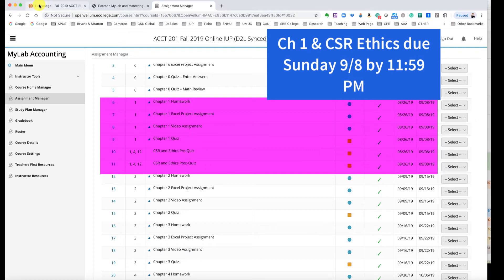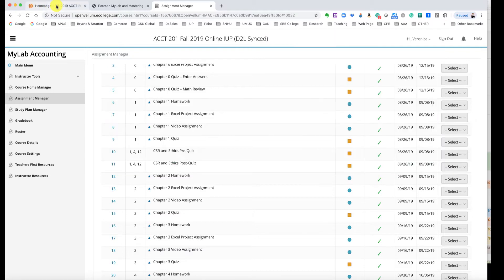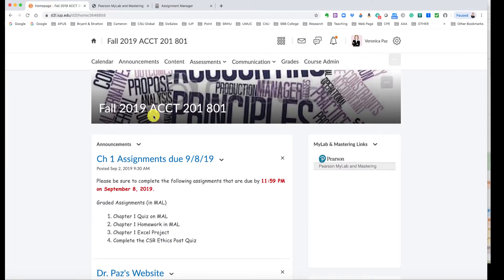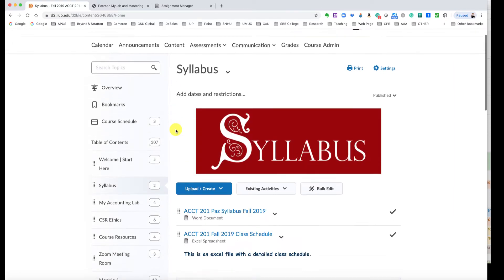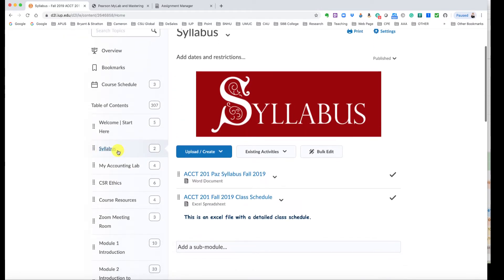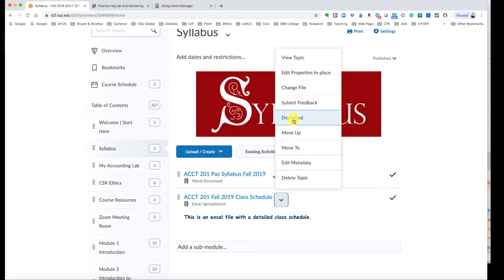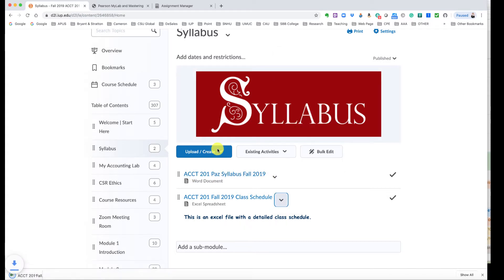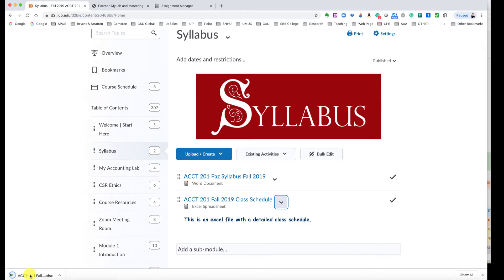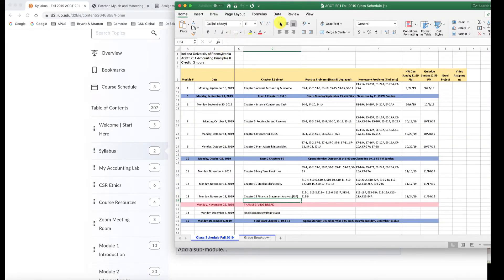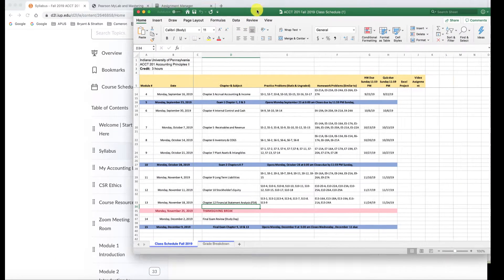So in order to find out which assignments are graded or not I recommend you come back to our course in D2L, click on the content area, and then if we click on the syllabus module you'll see that here you'll see the class schedule and our syllabus. And if we download this class schedule, I create that for you to hopefully make it easy for you to keep track of what's going on.